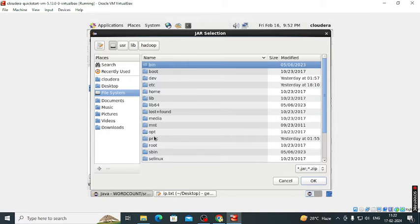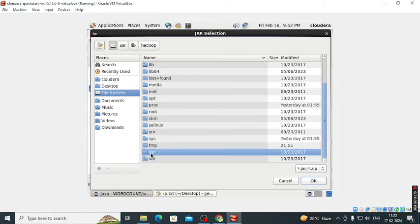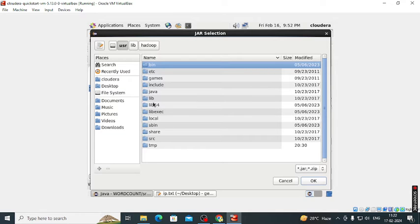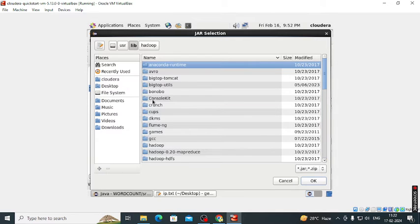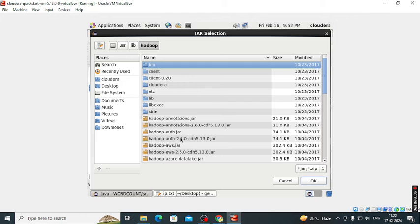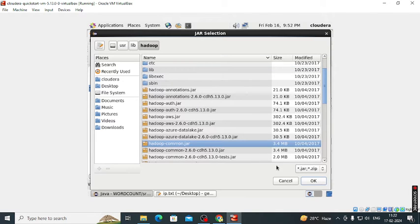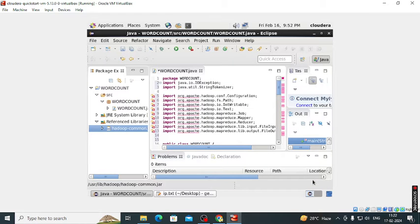After that click on the file system, then user, then lib. In that we select Hadoop common dot jar. So these errors are gone.